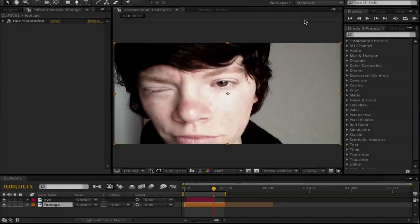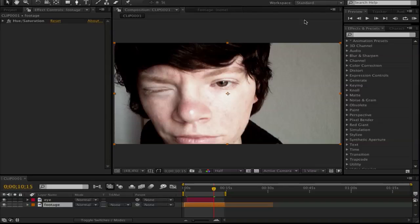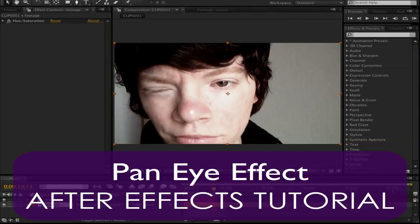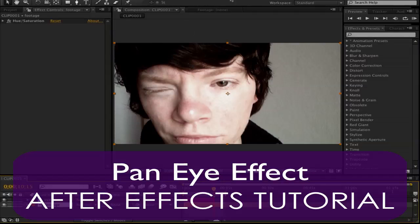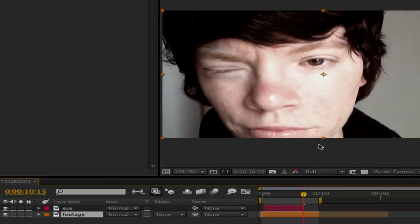Hey everyone, here is Kathy and Kathy director and in this After Effects tutorial, I will show you how you can create the pan eye effect. Okay, let's get started.